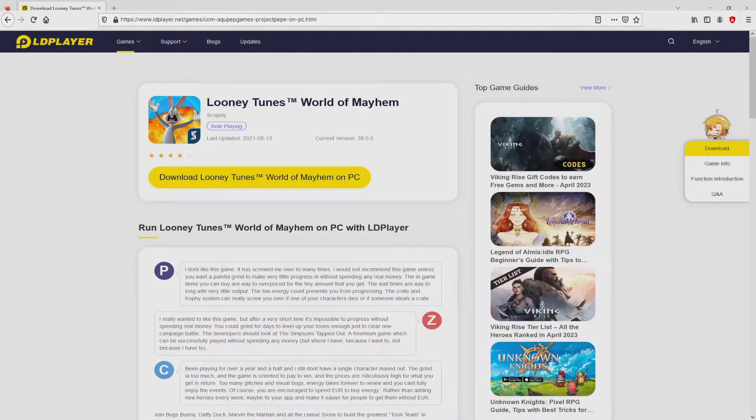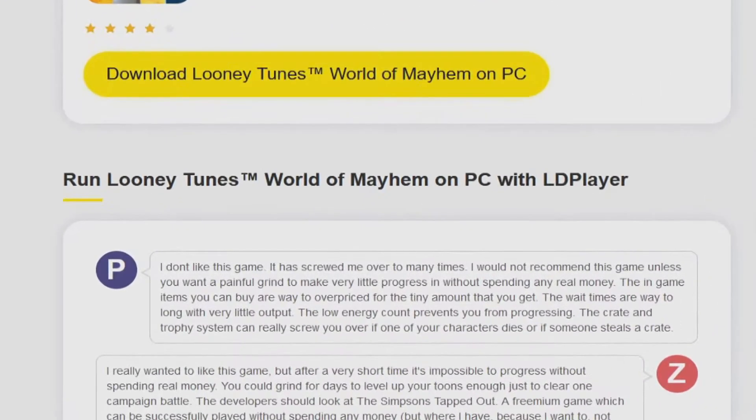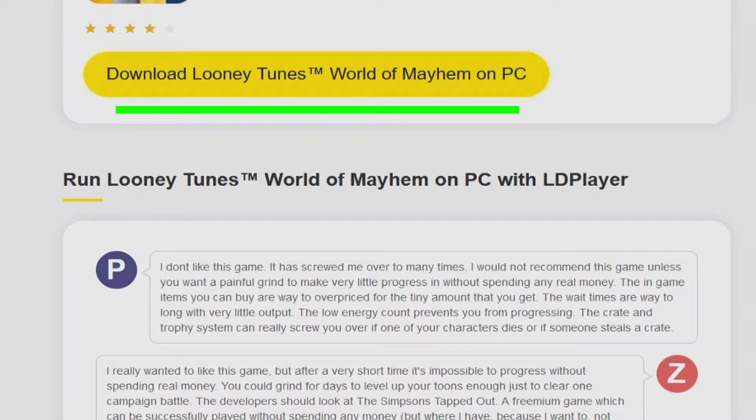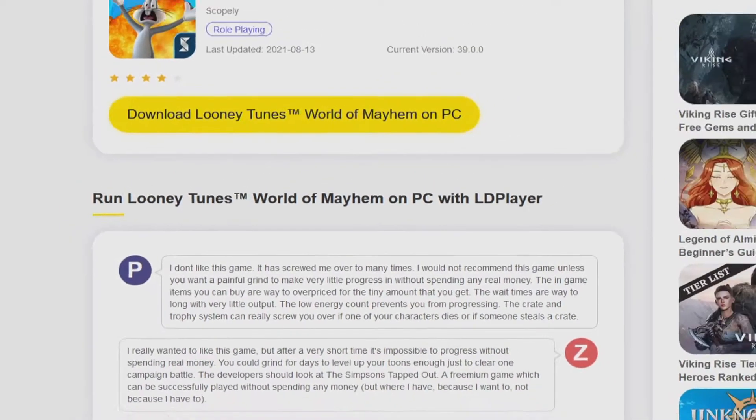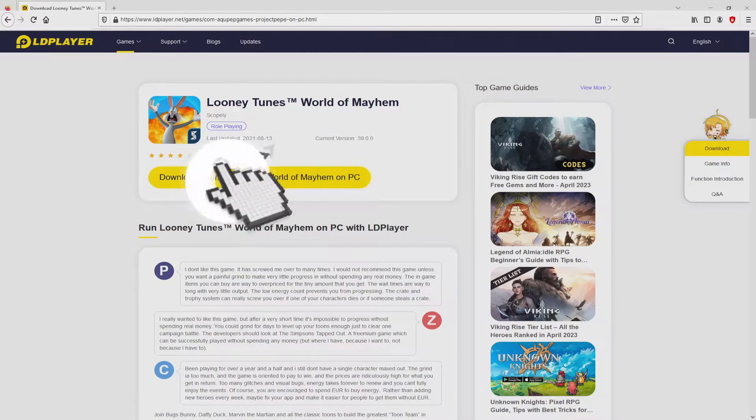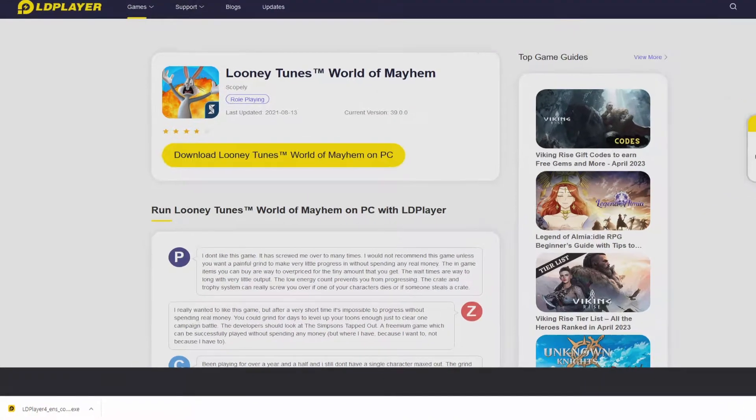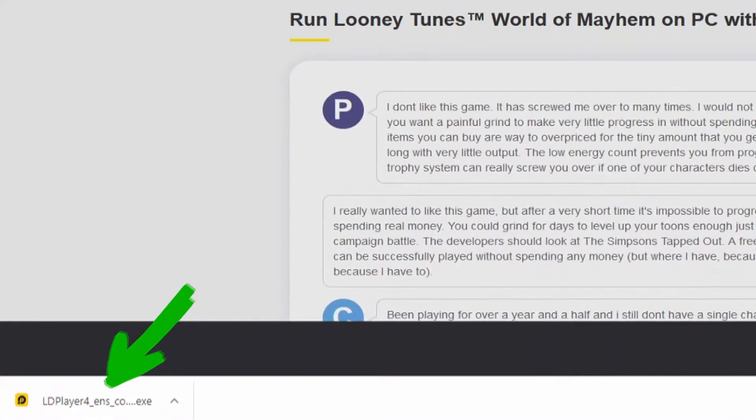Then we will proceed to download Looney Tunes World of Mayhem by simply clicking on this button download Looney Tunes World of Mayhem on PC that you can see here in green. We click on that button. Of course, the download action starts and ends immediately. Voila, here is located the download.